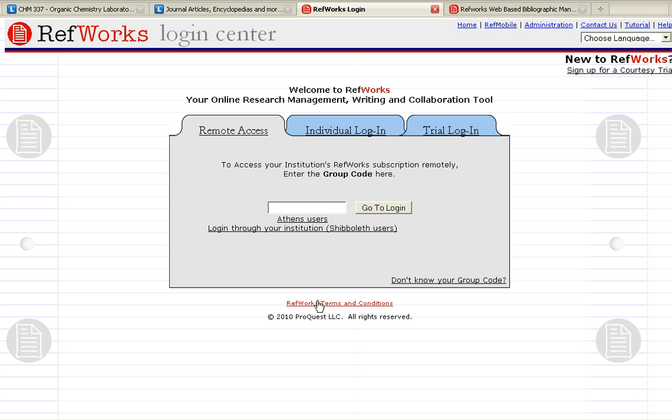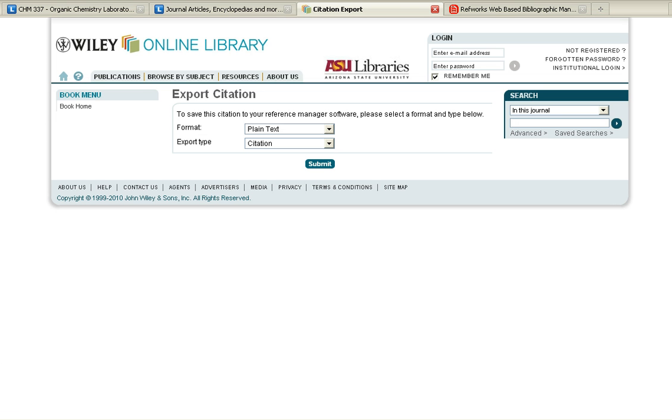There's a quick way to get your Wiley references from titles such as the Encyclopedia of Life Sciences into your RefWorks account.